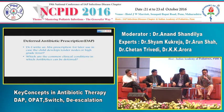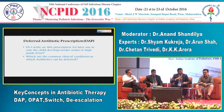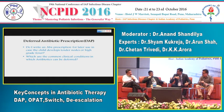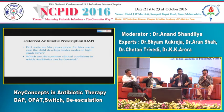Dr. Trivedi prefers 'deferred antibiotic counselling' rather than a deferred prescription — the patient should be communicated and counselled that if symptoms evolve or conditions worsen, they should return to be seen. Taking the patient into confidence is better than writing an antibiotic they may misuse.